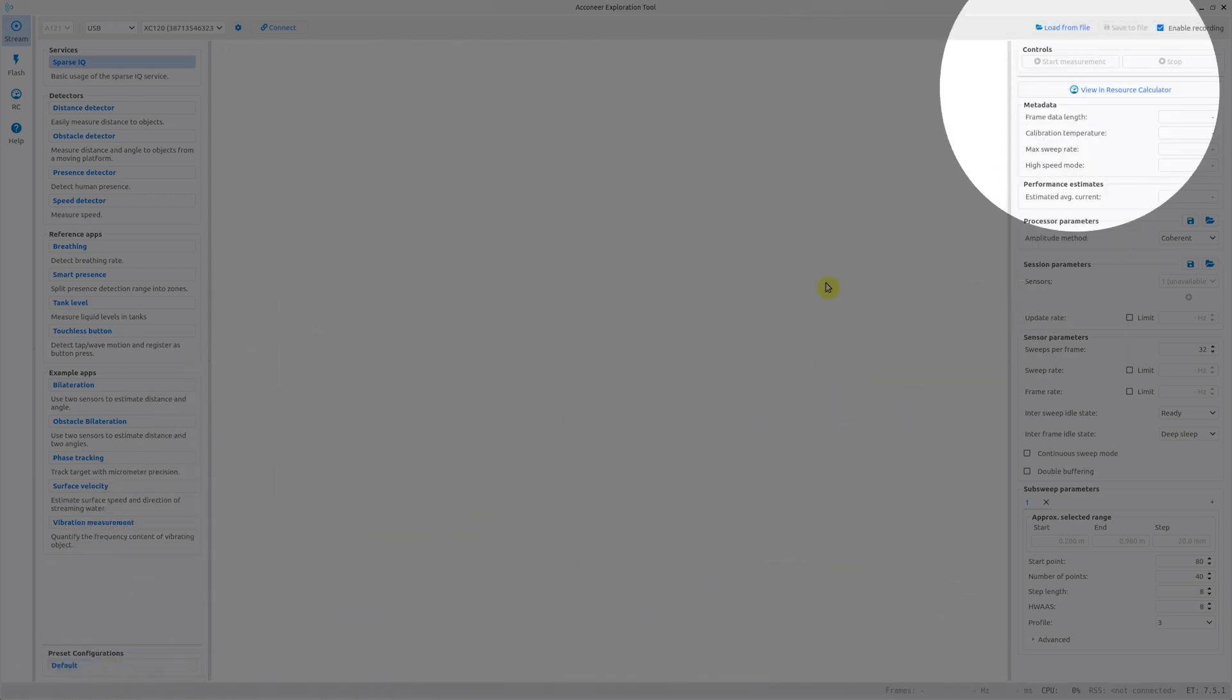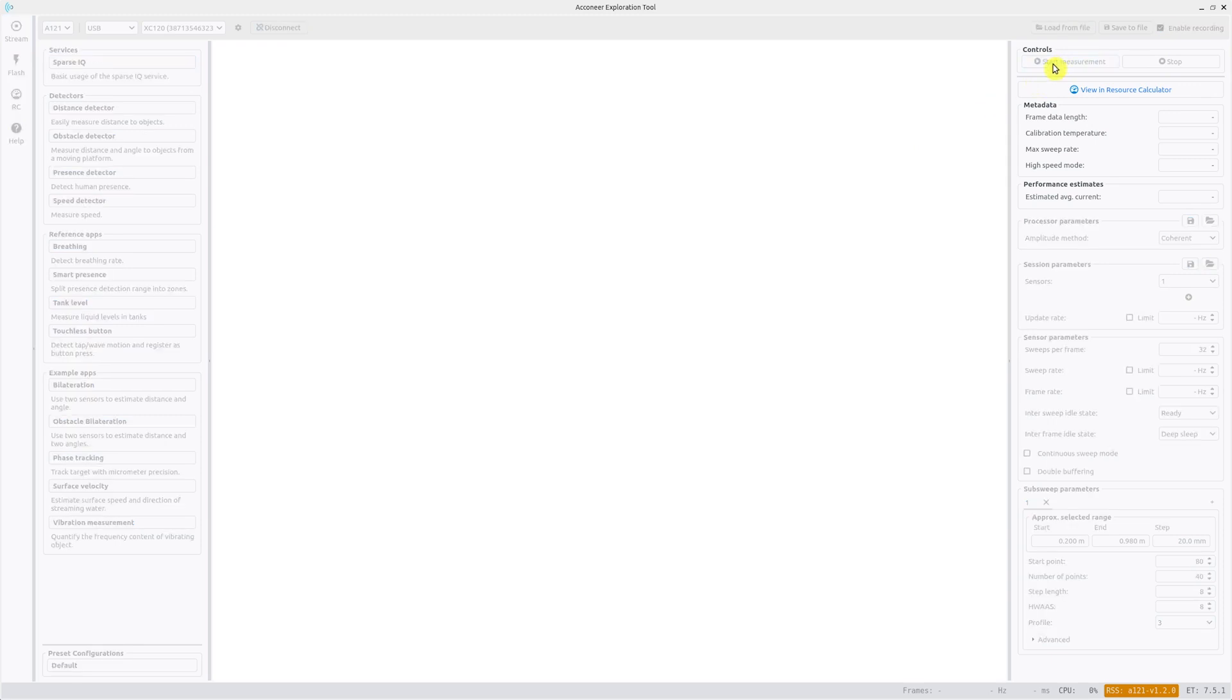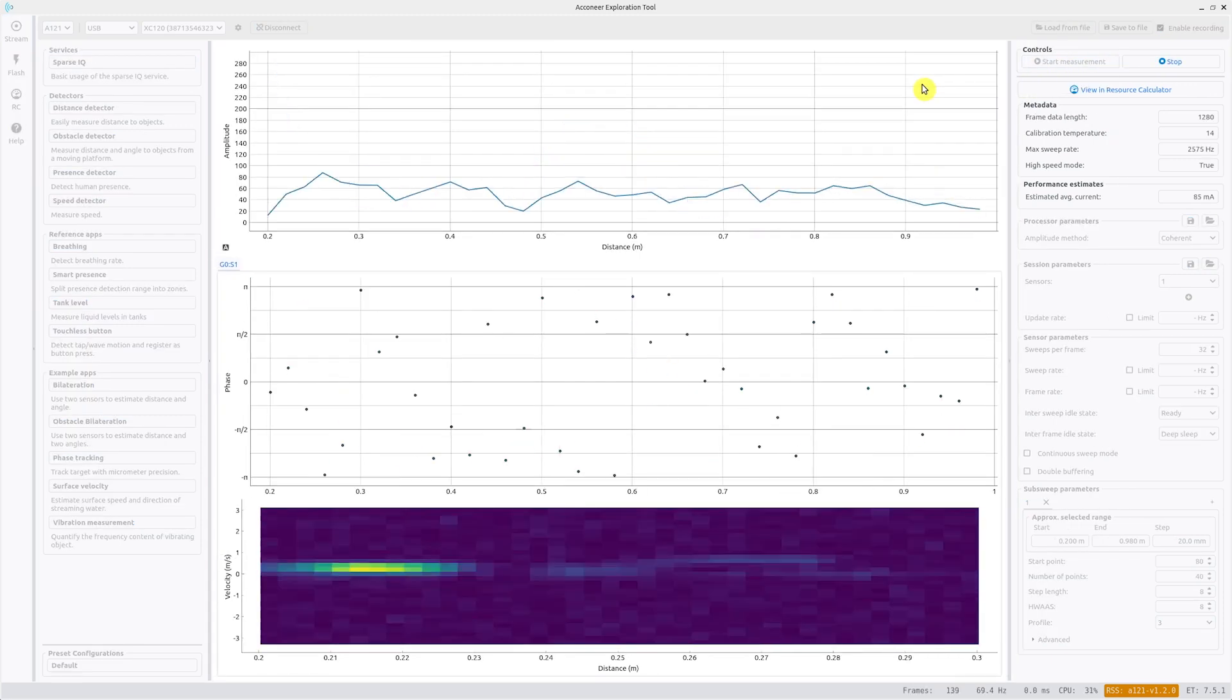By ticking the box for enabling recording you can record the measured data. You start the measurement and you stop when you are satisfied with the recorded data.